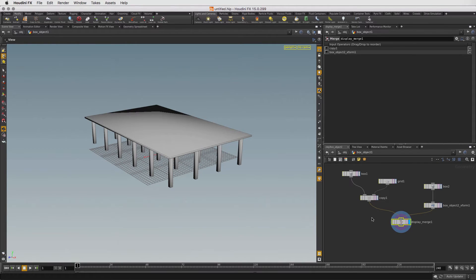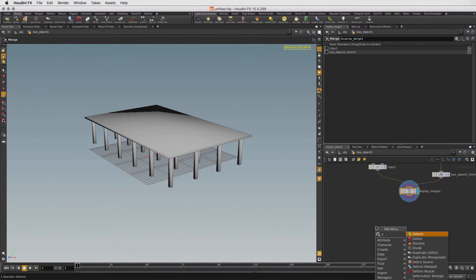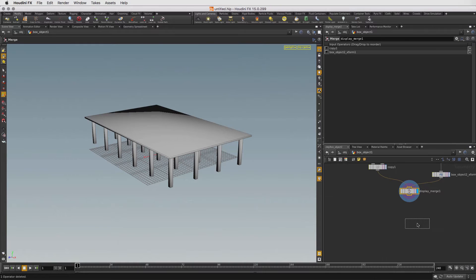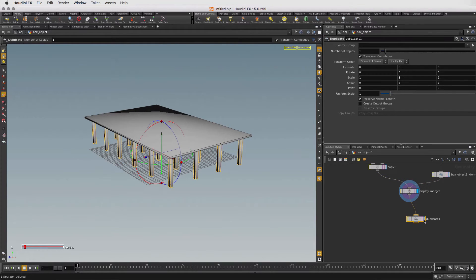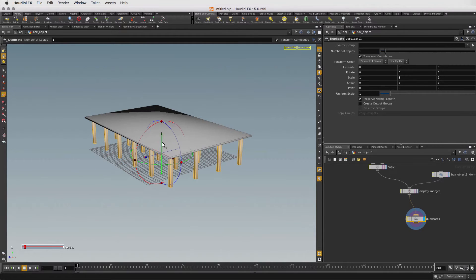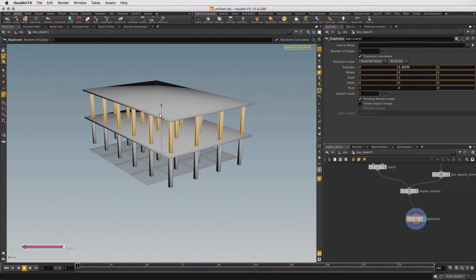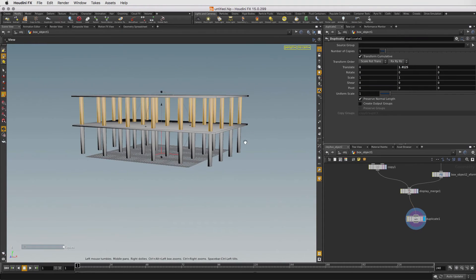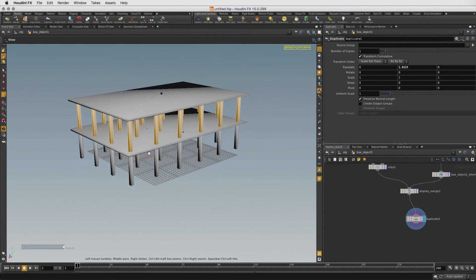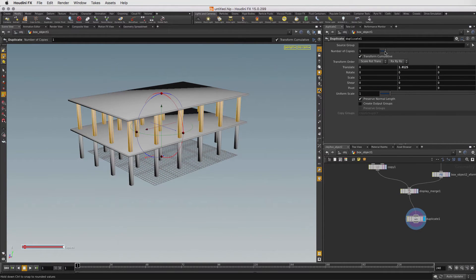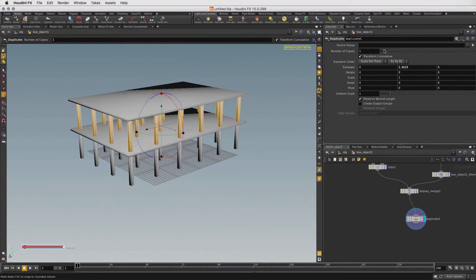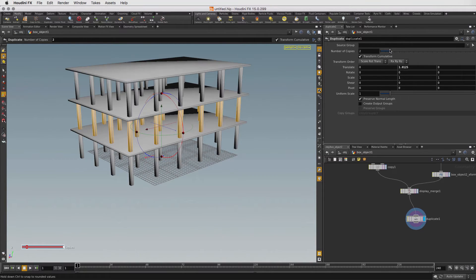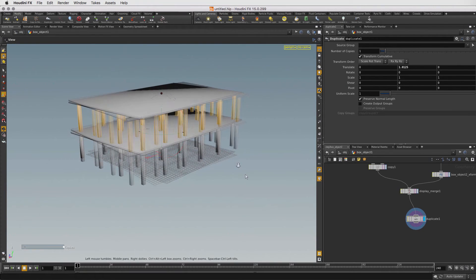In the Network Editor, press Tab and start typing Duplicate and then click to place down the duplicate node. Next, connect the two nodes and then set the display flag on the duplicate node. Drag the handle up to add a second floor to our building. We can then use the number of copies parameter to add even more floors. Let's leave it at one copy.